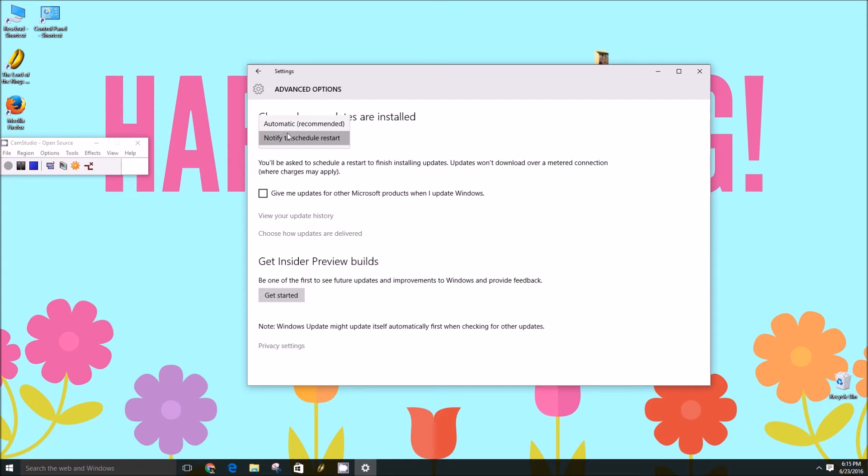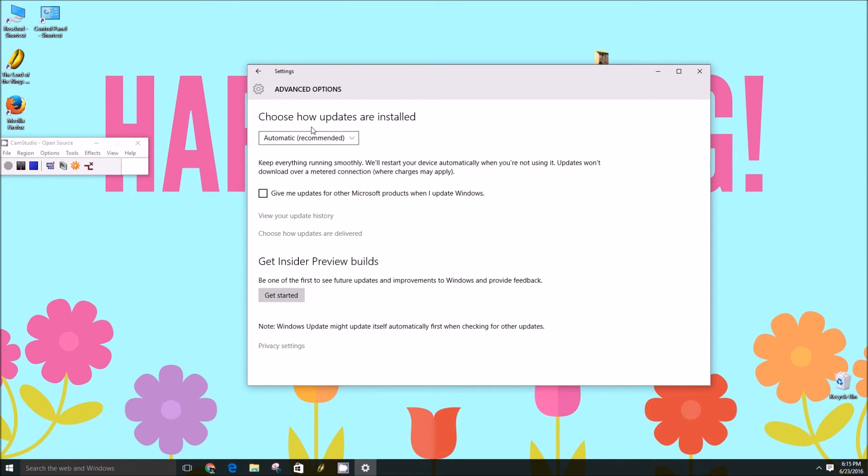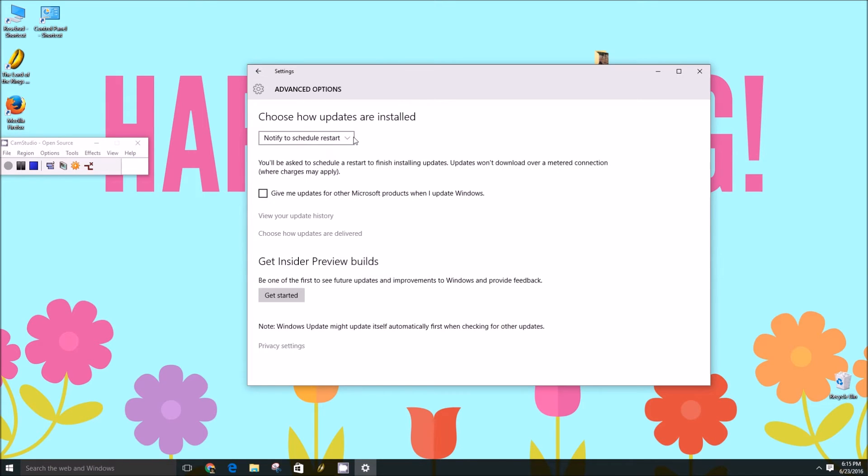So really, no matter what you choose, it is an automatic update. You're only choosing the control of when to install them.